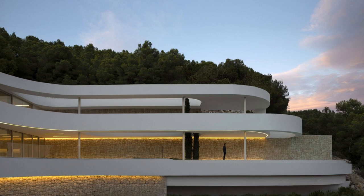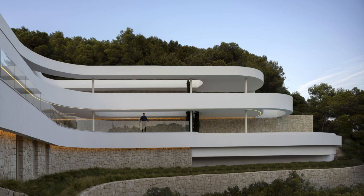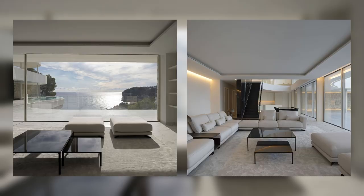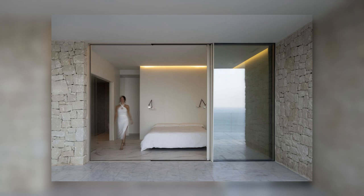The project is based on adapting to the geometry of the plot and elevating the day area, including the terrace and the pool, at the same upper level. In this way, the south orientation is taken advantage of, which coincides with the best views towards the Mediterranean Sea.